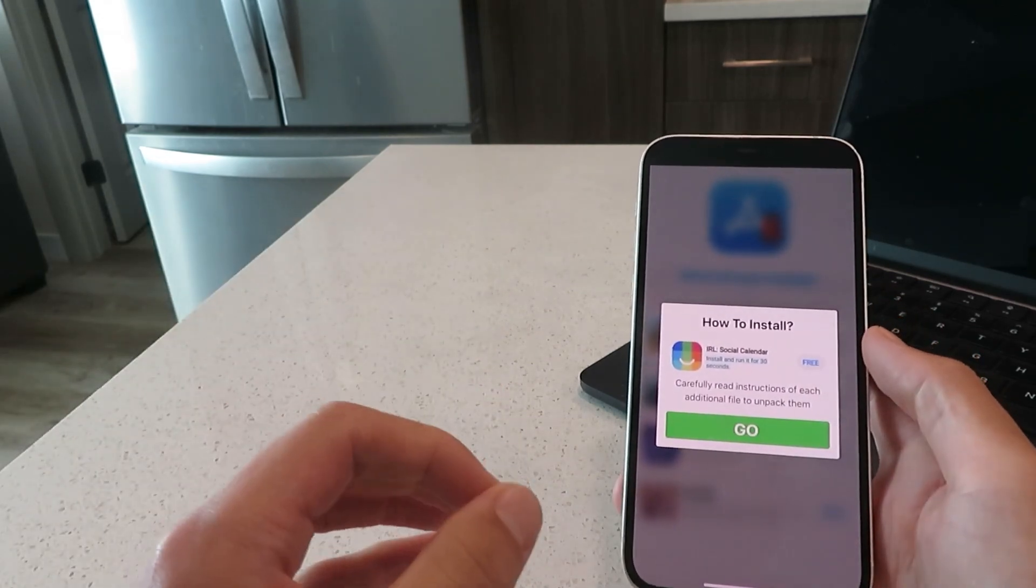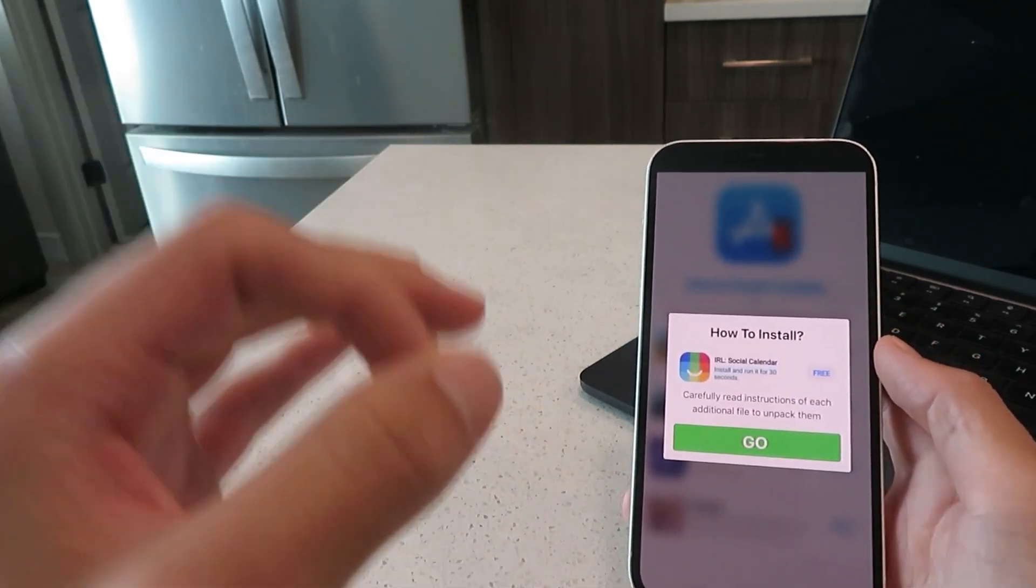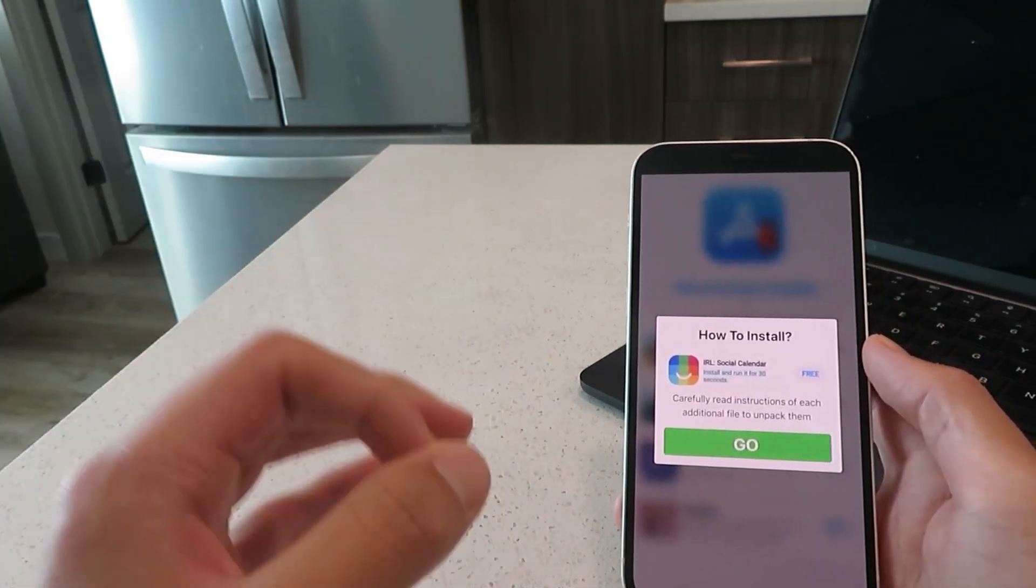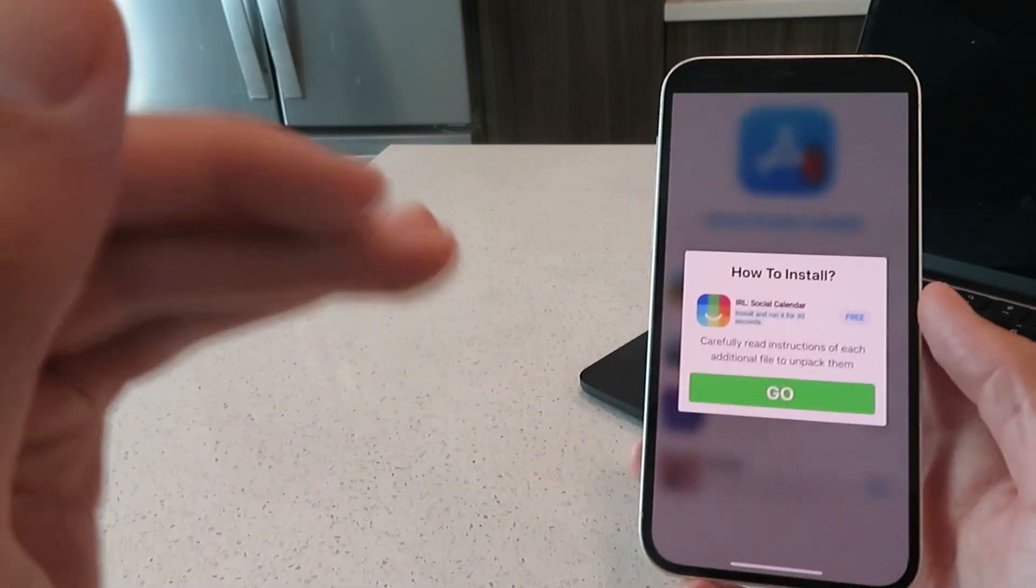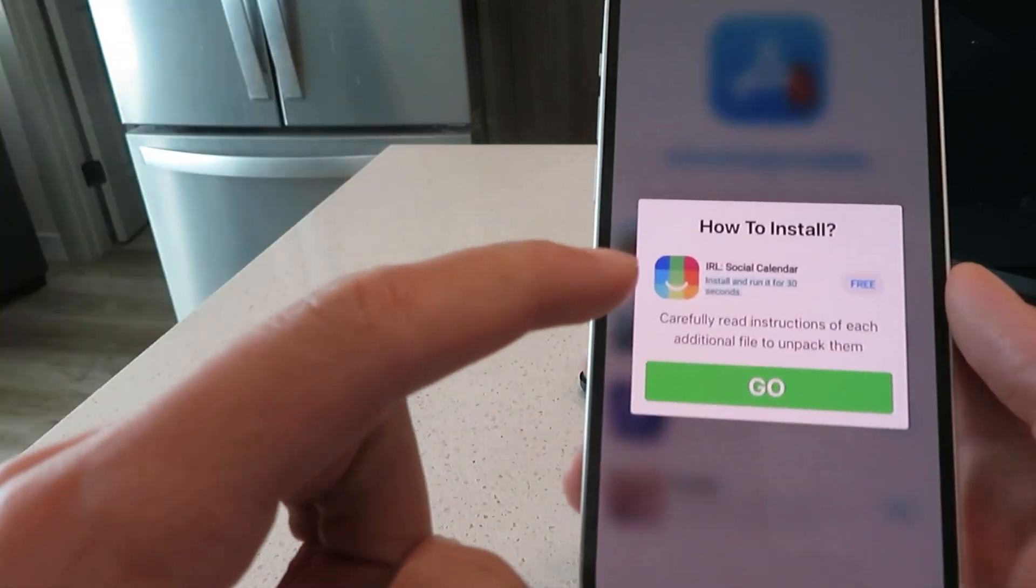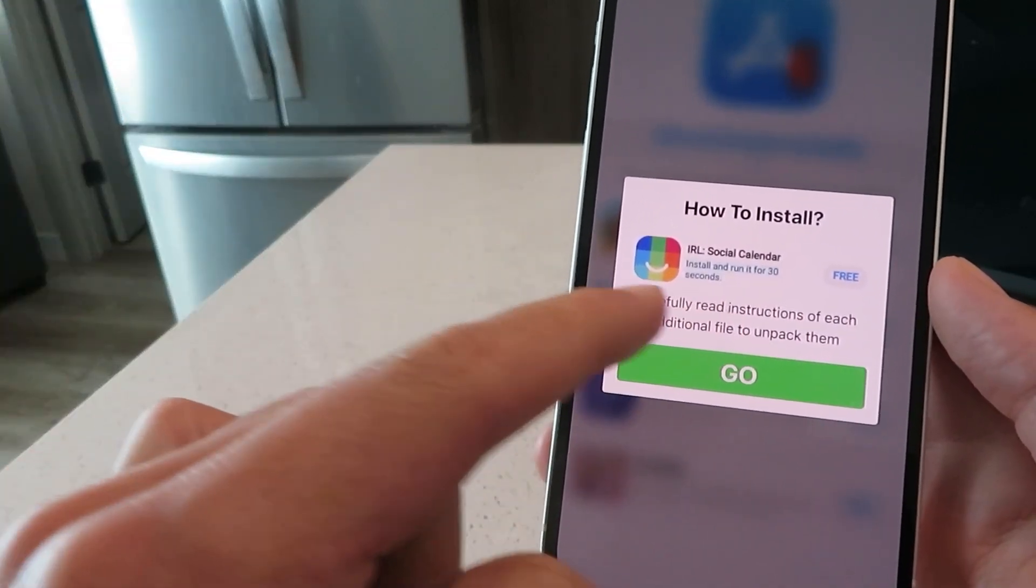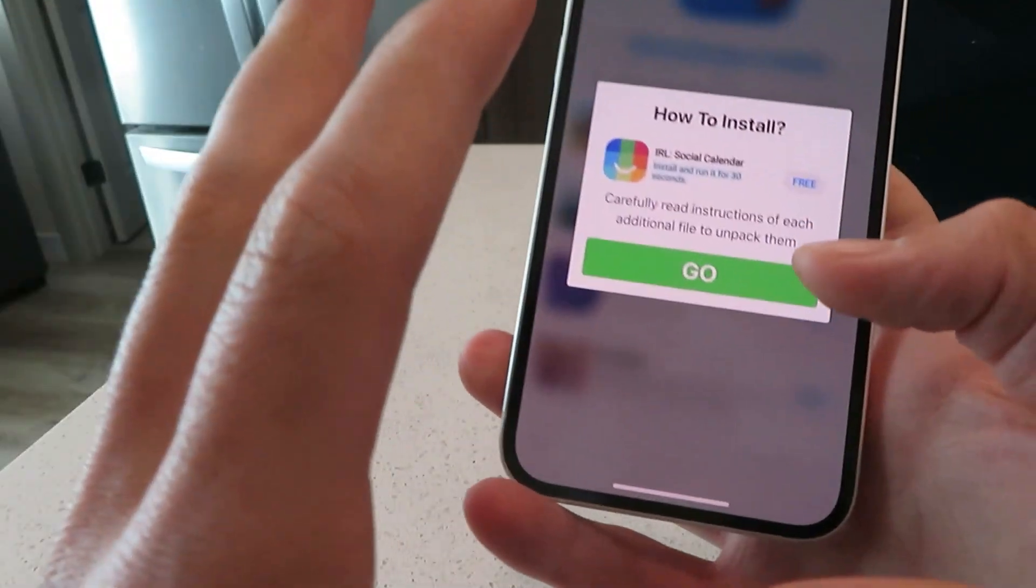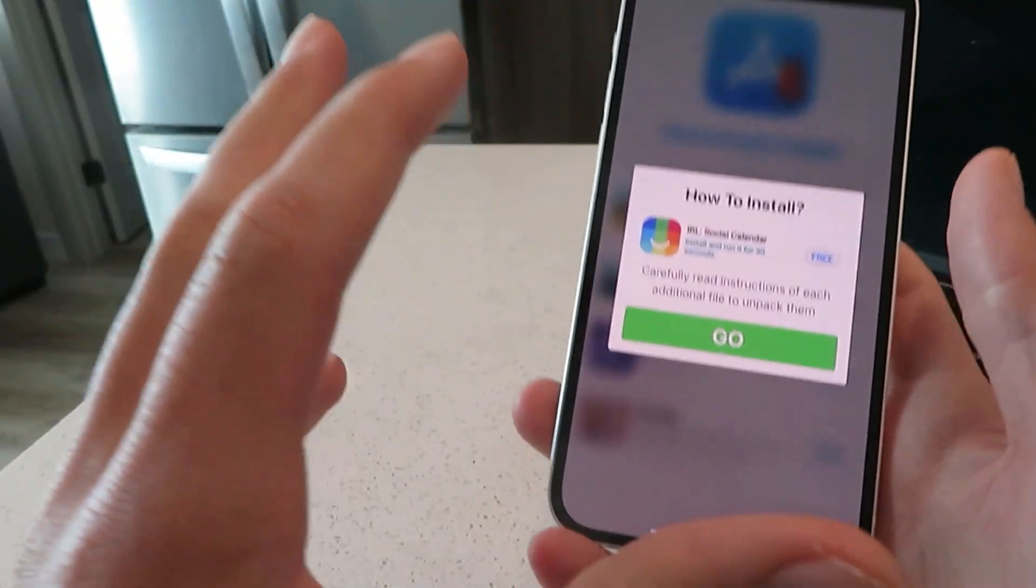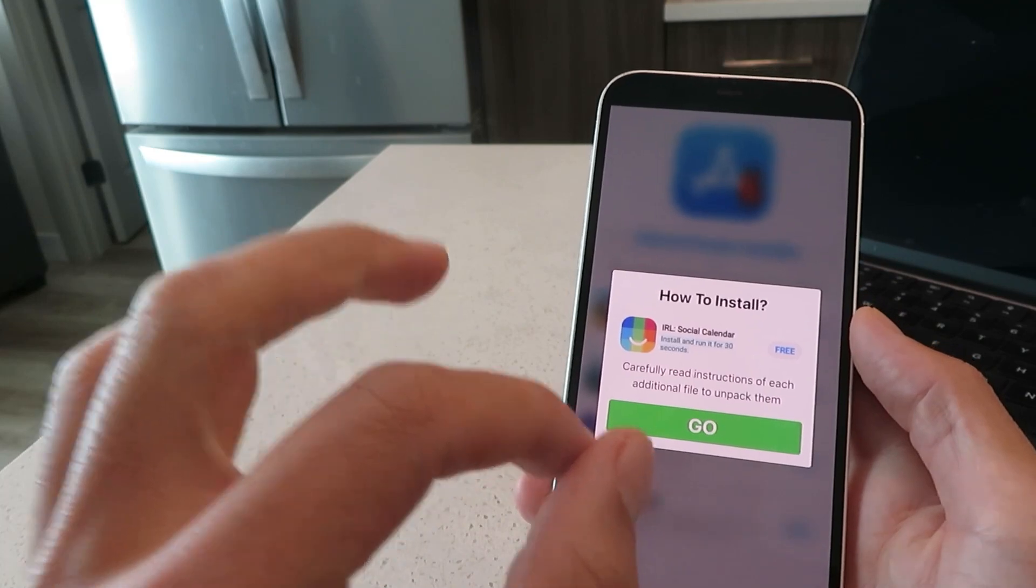Just take your time, be patient, and then you will get access to the iDowngrade tool. Just make sure to pay attention to what each individual app's instructions say to do. I'm going to go ahead and do those steps right now.